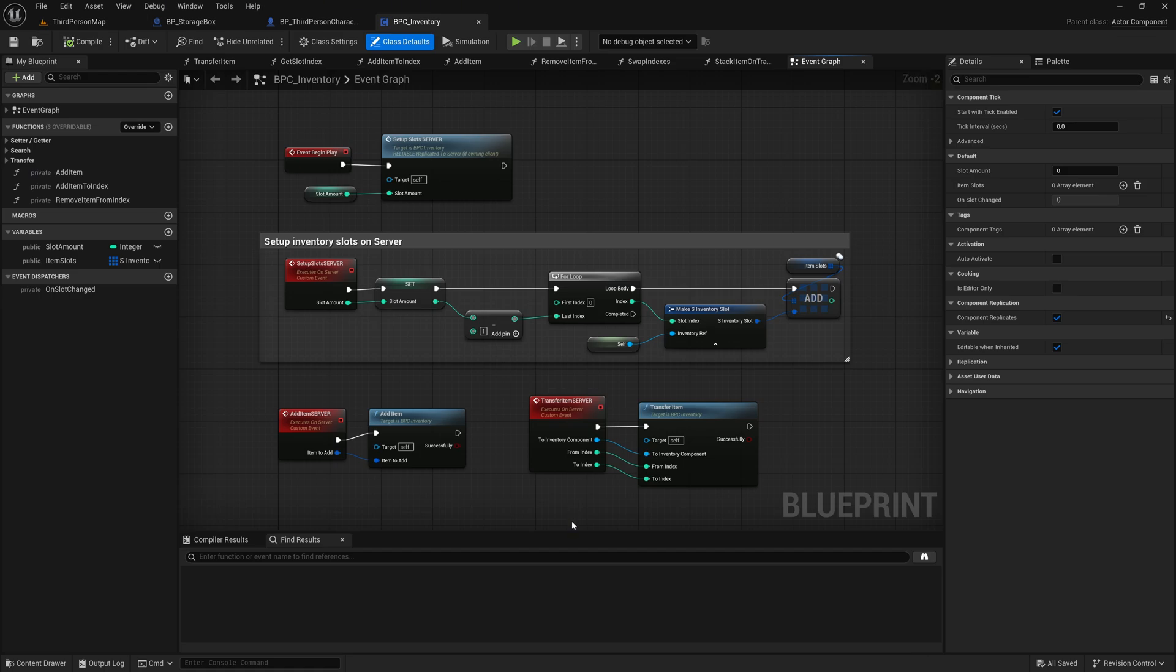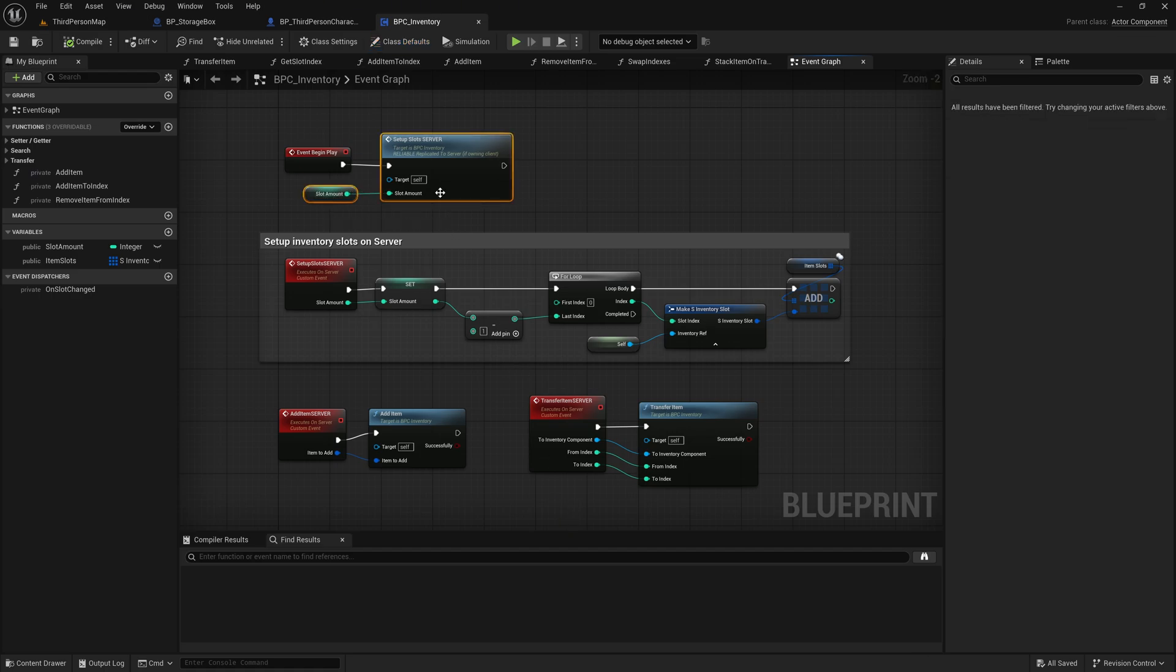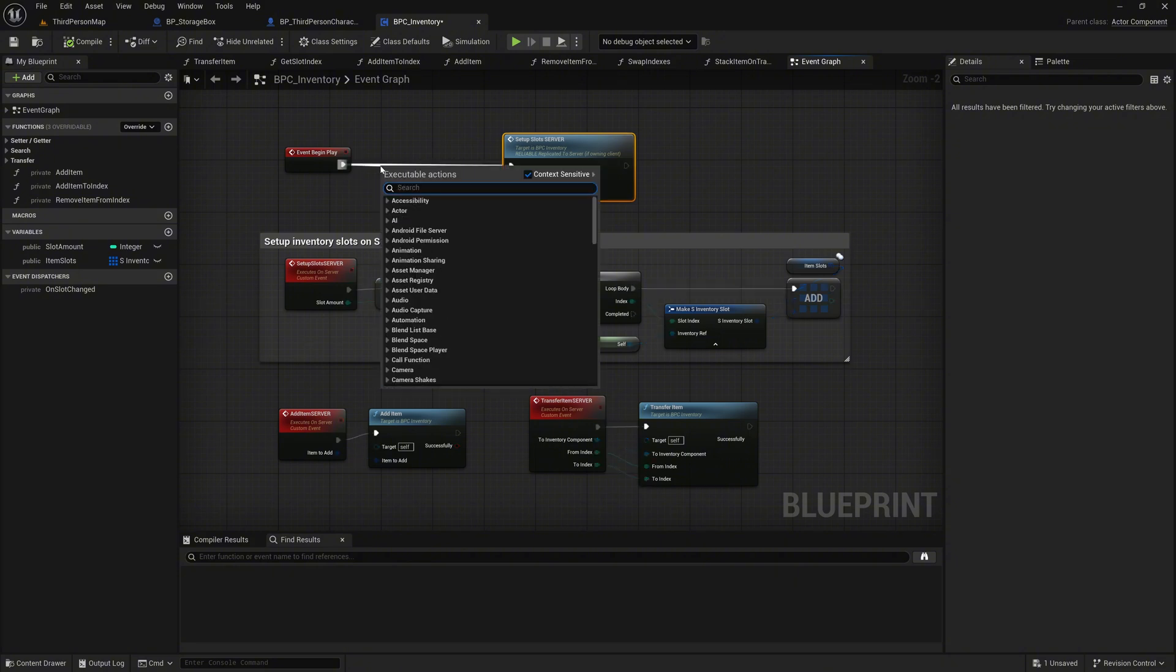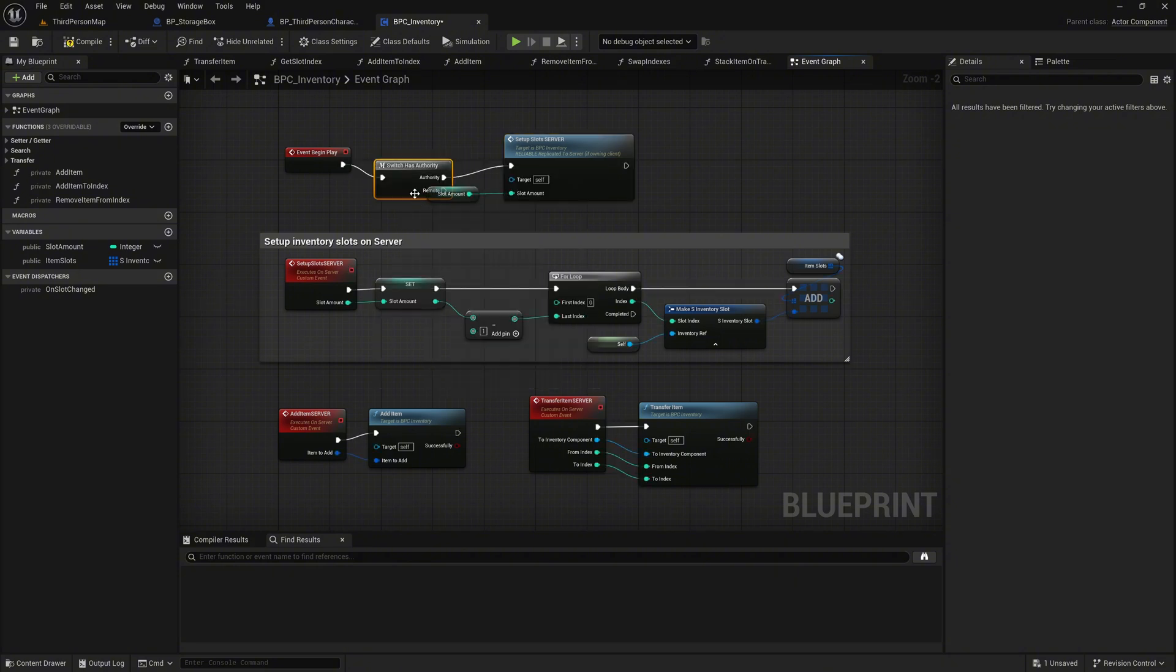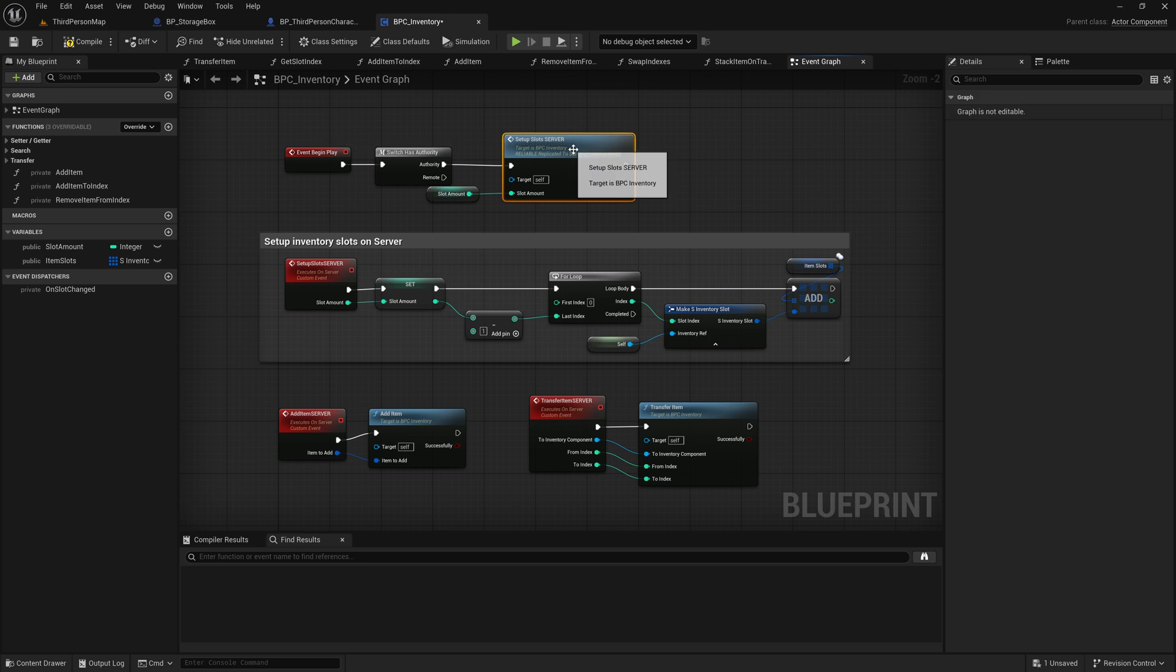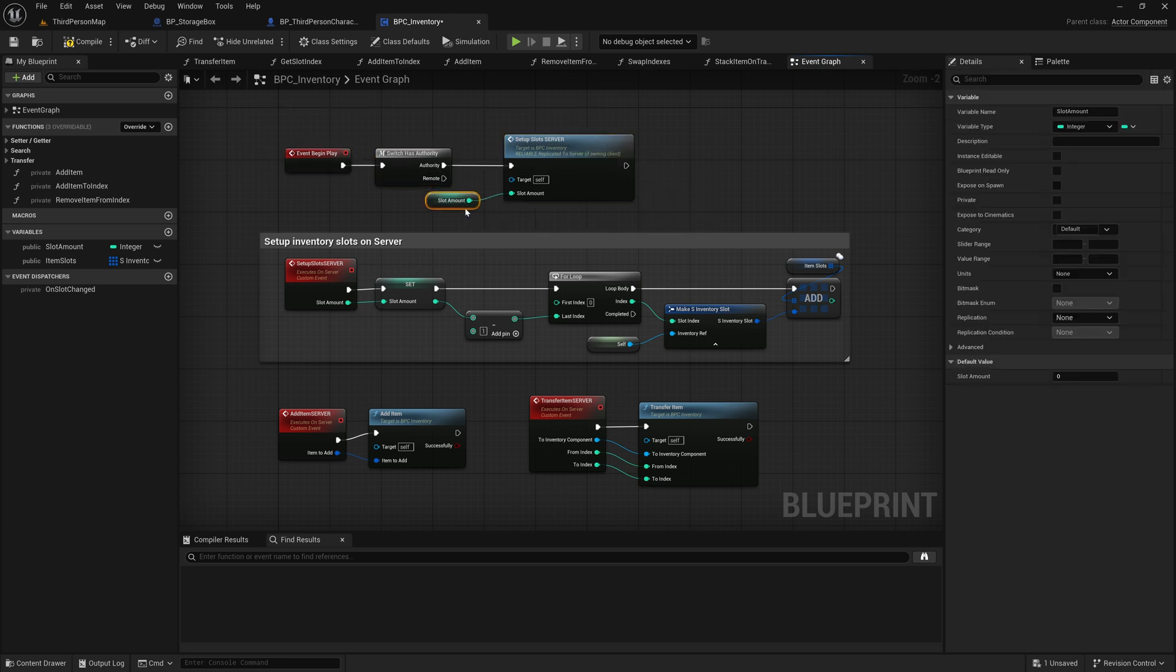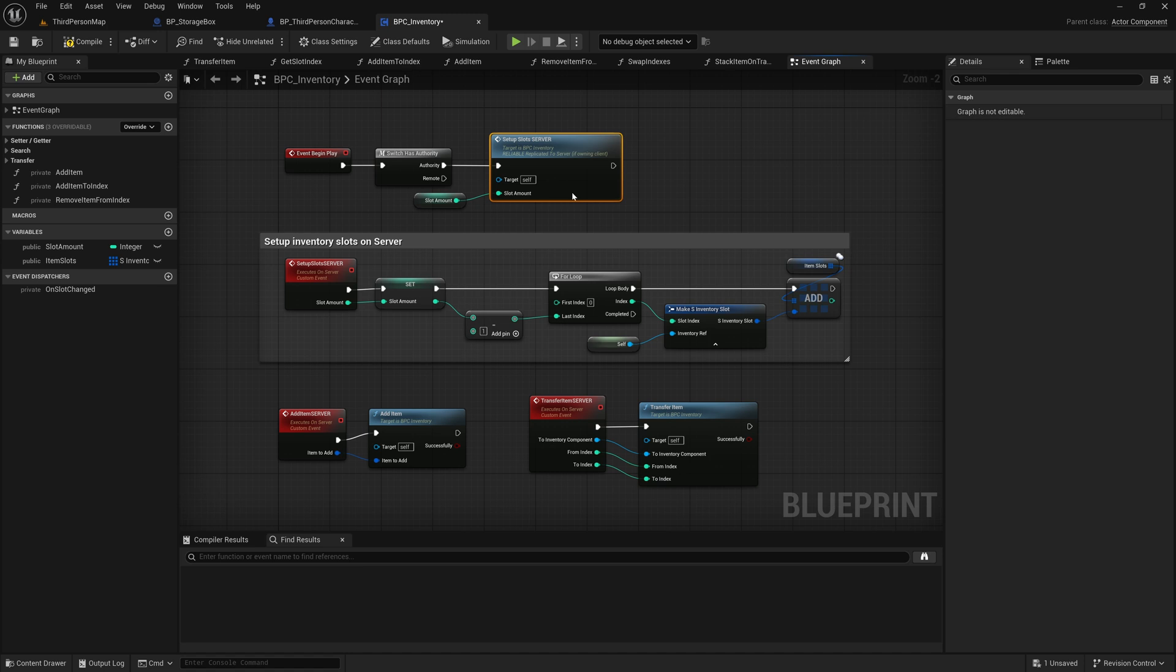We'll begin with the event BeginPlay. Create some space between the event and the setup node. Connect the execution pin from the BeginPlay event to a Switch Has Authority node. Since the Inventory component exists on both the server and the client, we use this to ensure that only the server executes the setup logic.